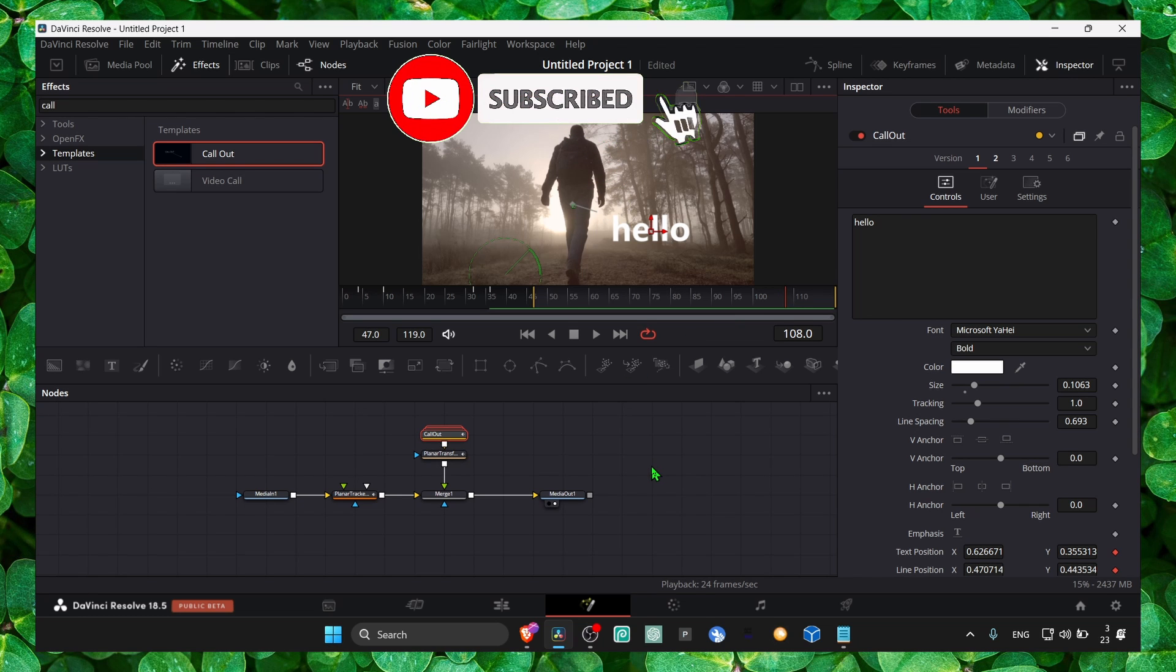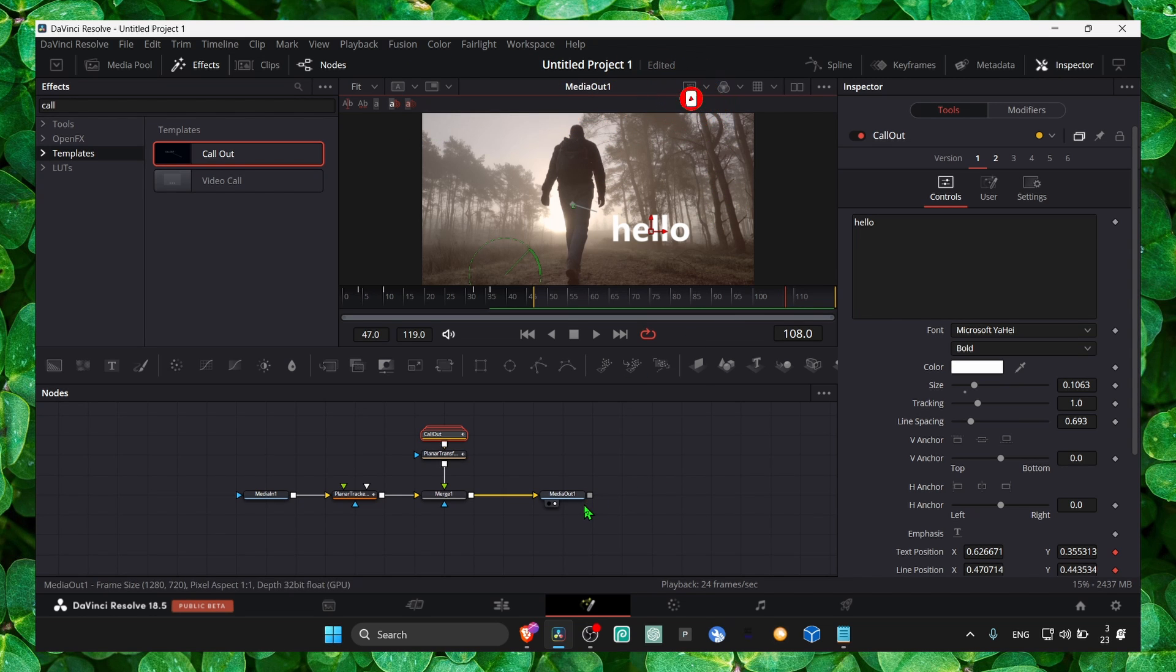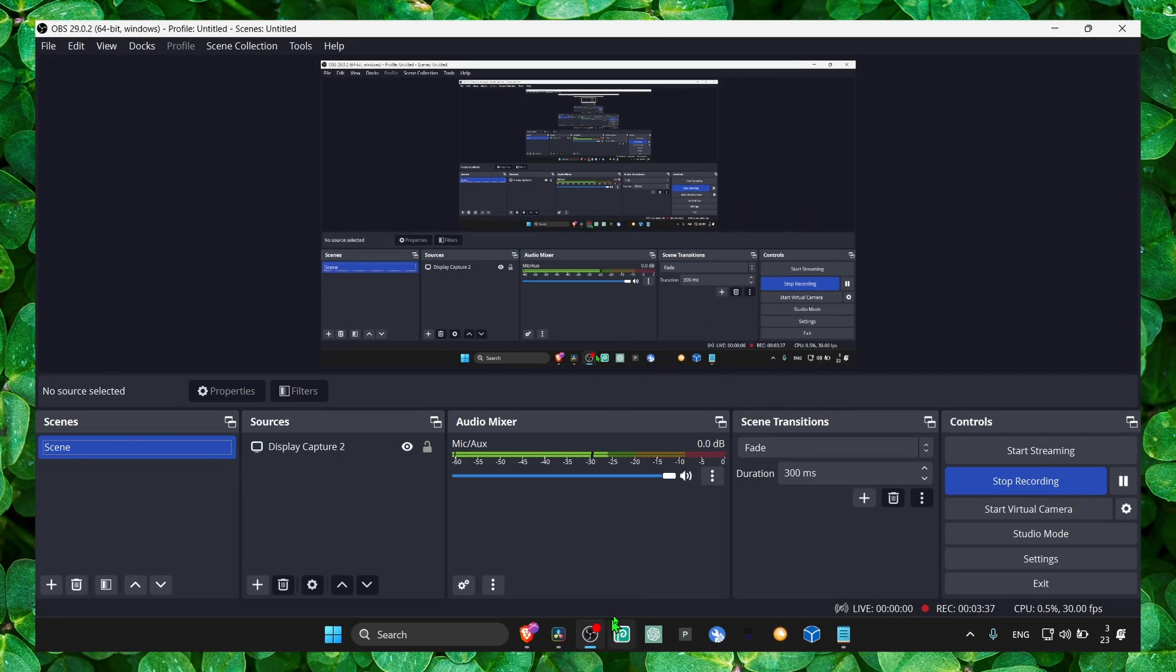I really hope this video helped you. I hope you learned something. Thank you so much for watching and I really appreciate if you leave a like and subscribe. Take care.